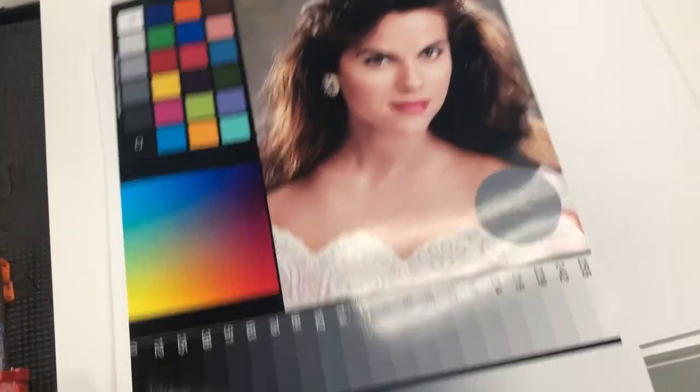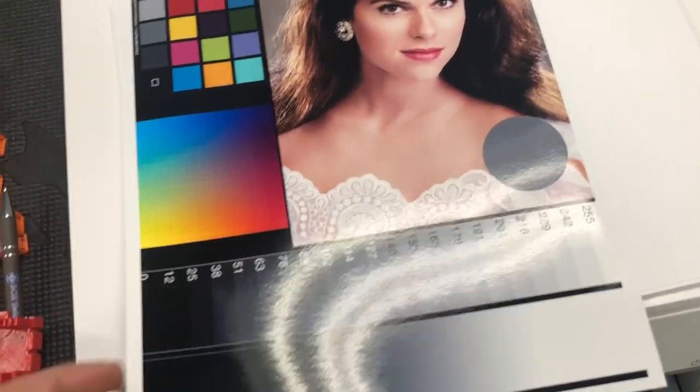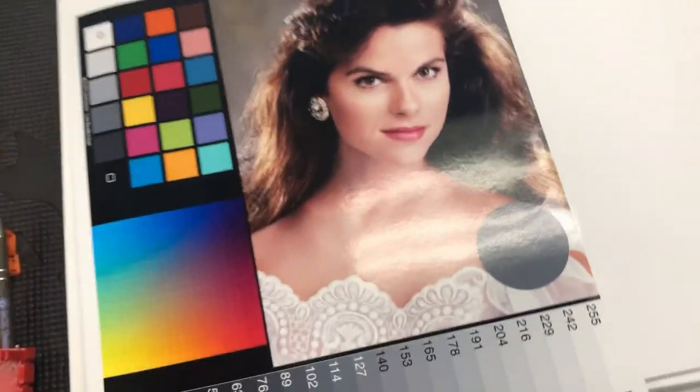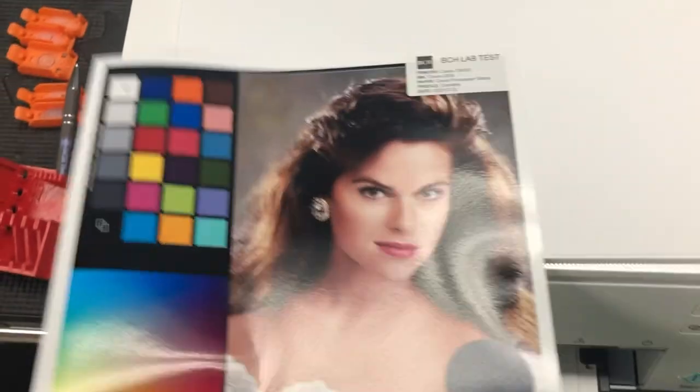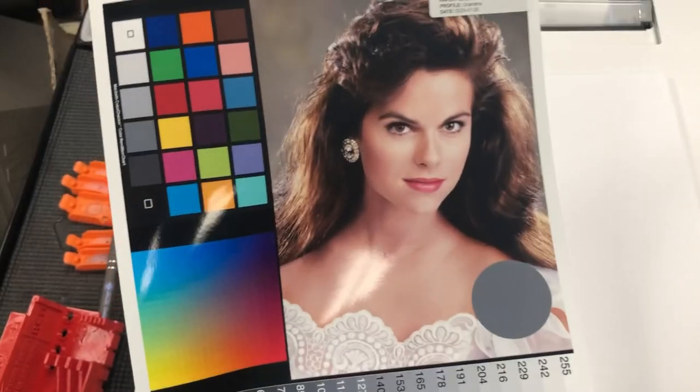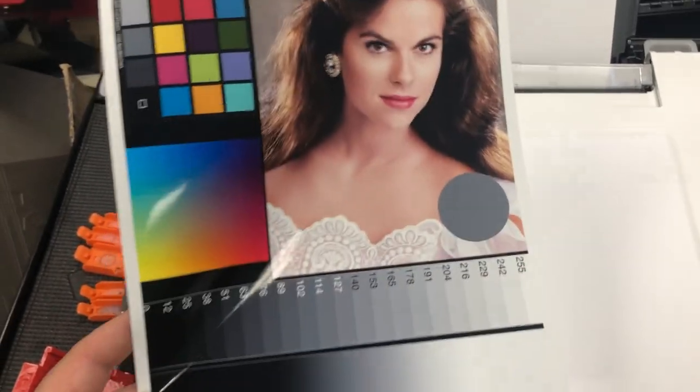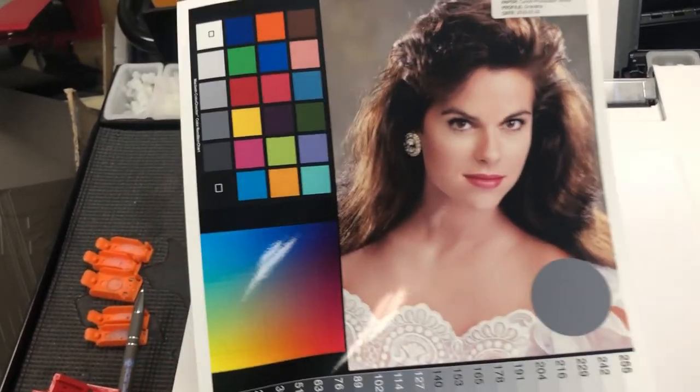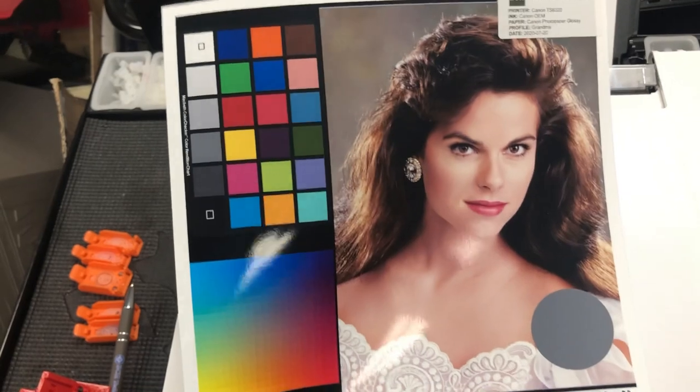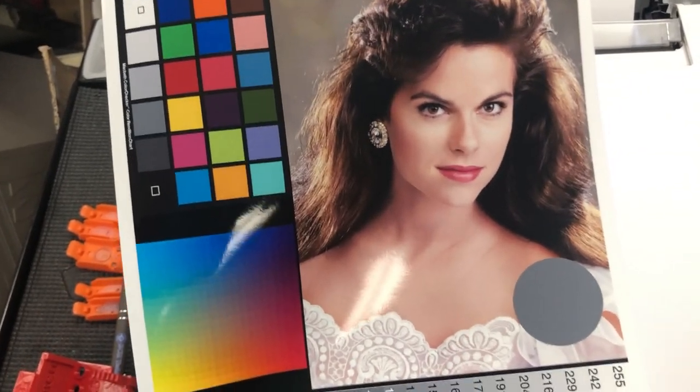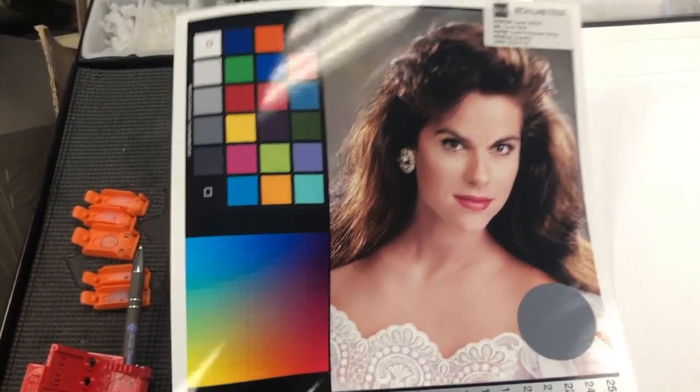Out of the box, the Canon did pretty well. We just did a basic installation, clicked print, and printed this photo. If you give this photo to your grandma, she's not going to complain about the color at all.